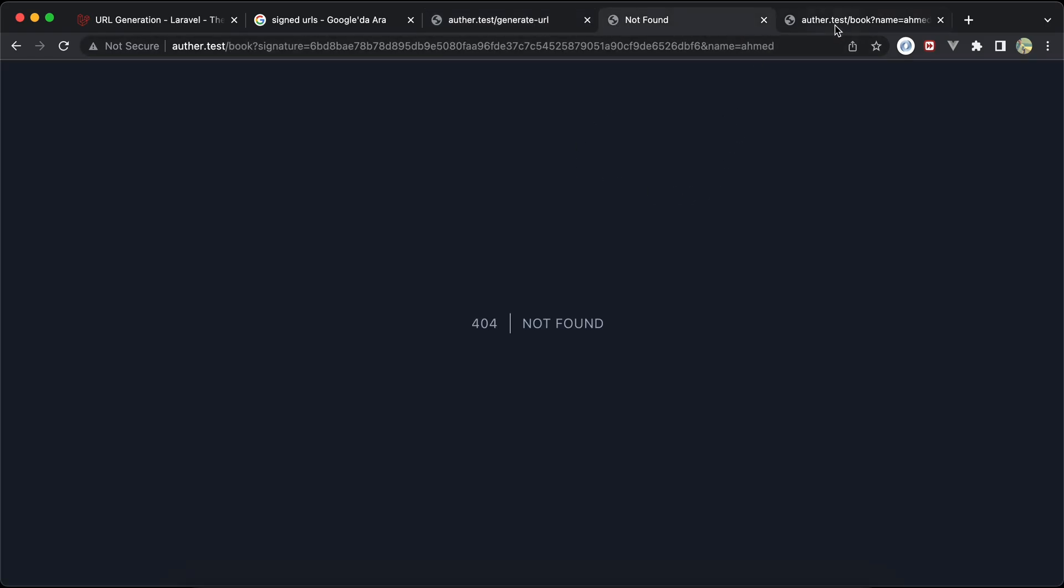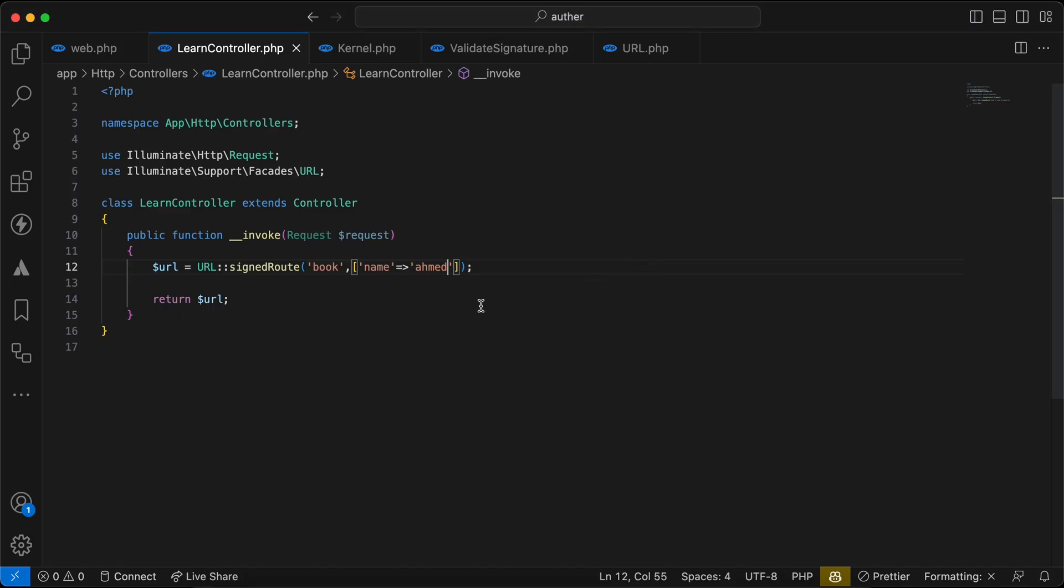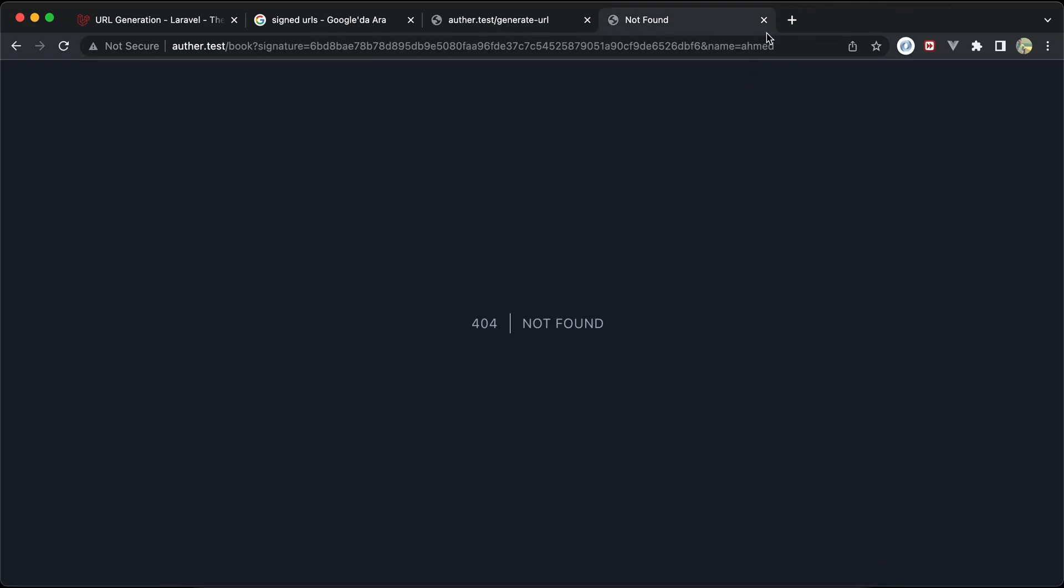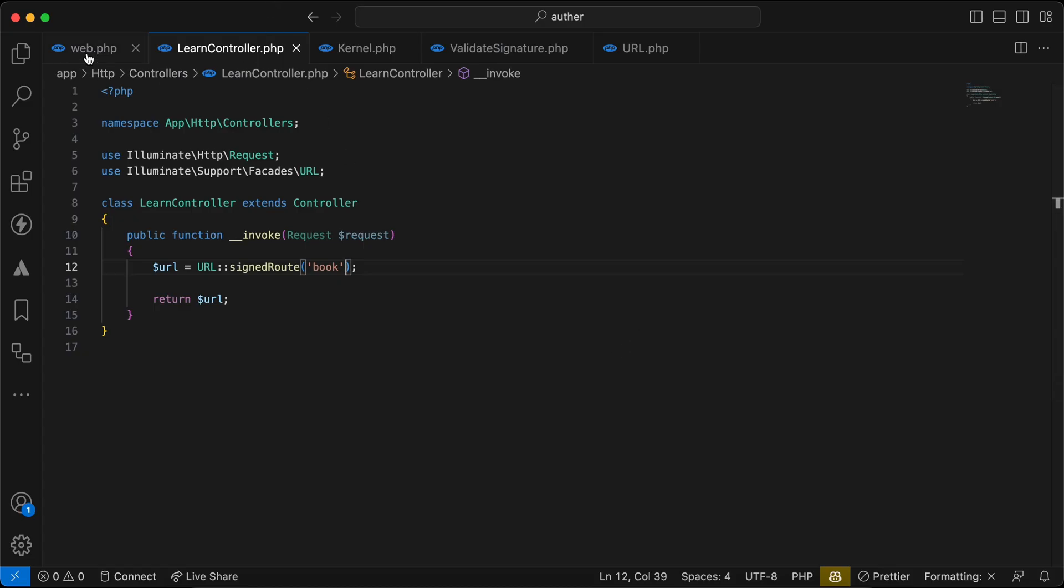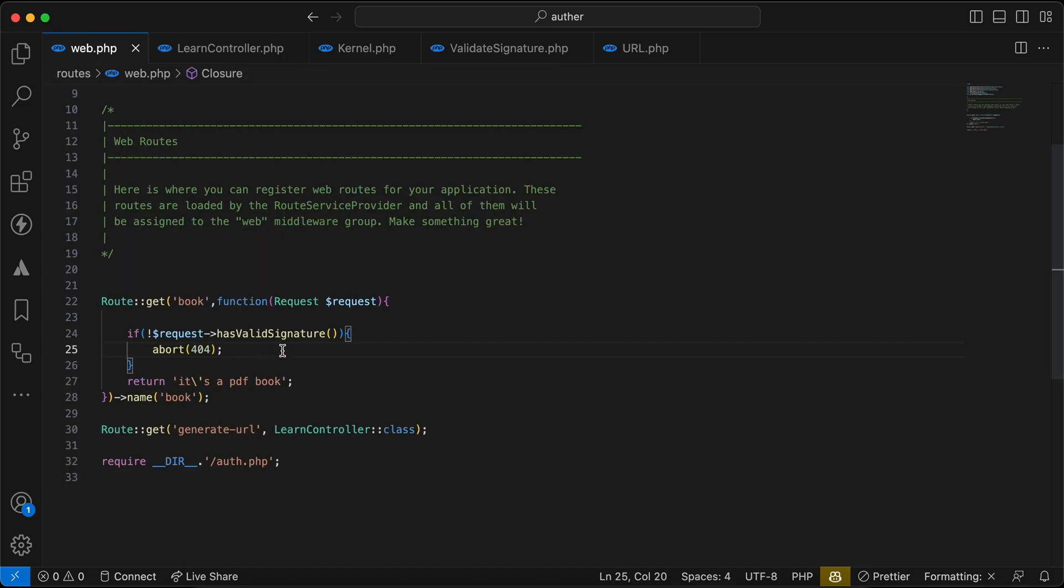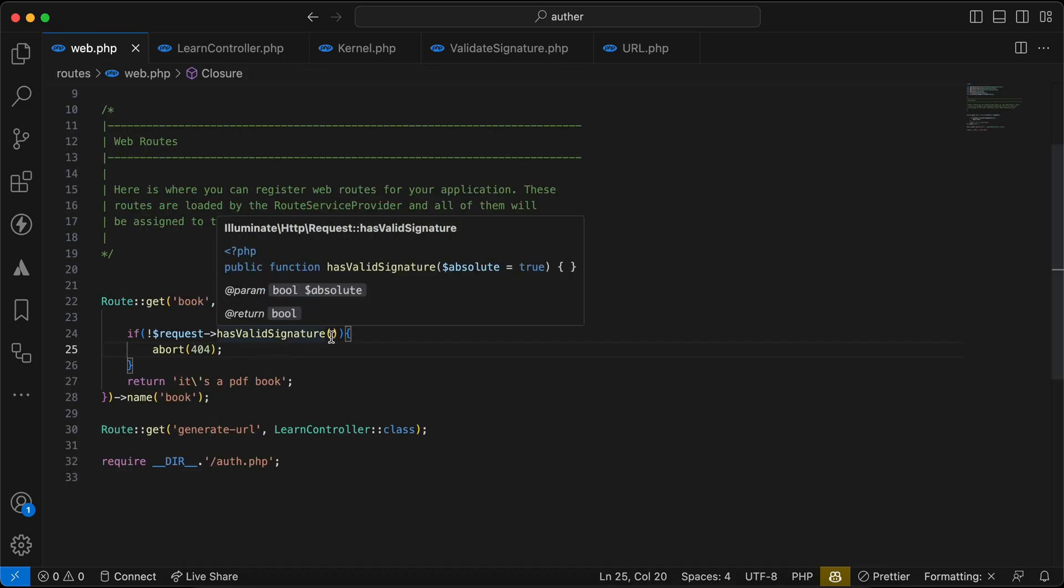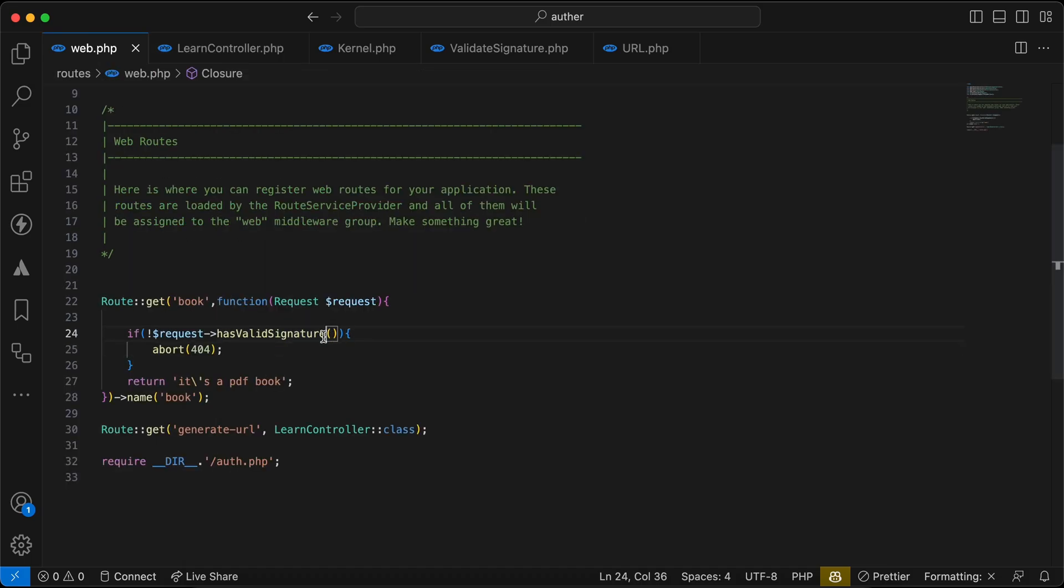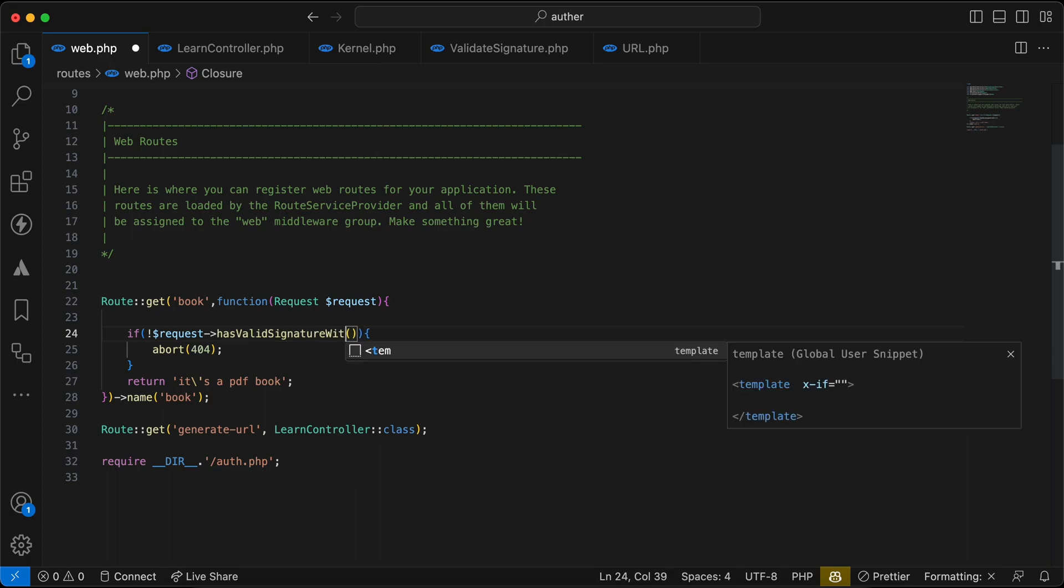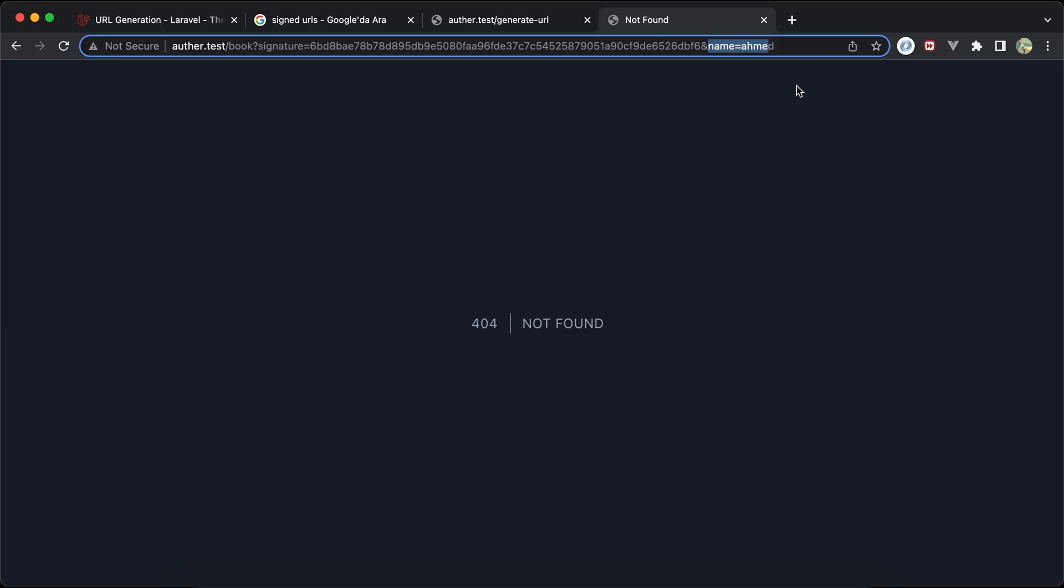But if you want here to ignore, let's check again, to ignore validating this name query parameter, we can also use it while using with ignore method. Has validate signature with ignore, and we can pass the query parameters to not be validated. So I don't want it to validate the name query parameter here. I will say name.